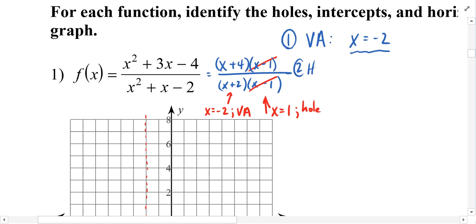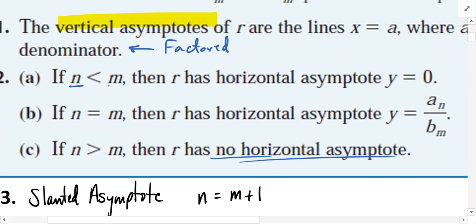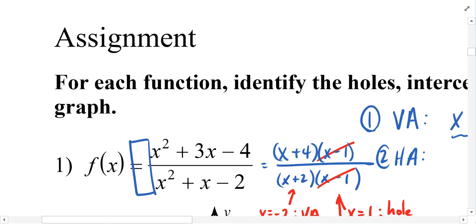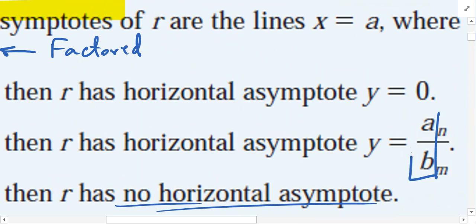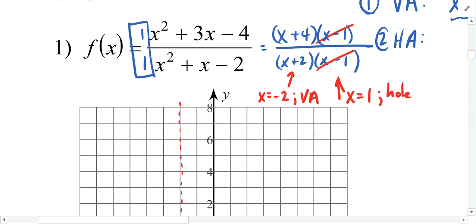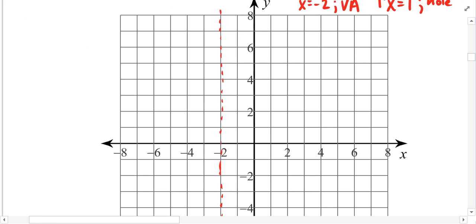As far as horizontal asymptotes go, let's consider the rules. If the numerator's degree is smaller than the denominator's, then we have a horizontal asymptote at y = 0. But in this case the numerator and denominator have the same degree — the same largest exponent. So when the two degrees are equal, we have a horizontal asymptote at the fraction created by the leading coefficients. The leading coefficients here are both 1 (implied), so we have a horizontal asymptote at y = 1/1, or y = 1.